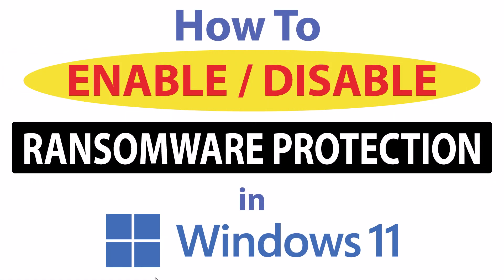This is going to be a video tutorial on how to enable or disable the ransomware protection in Windows 11. Let me jump over to my desktop here.